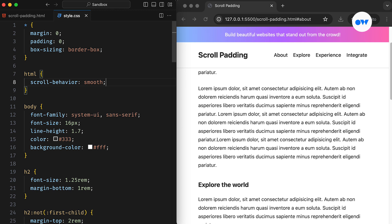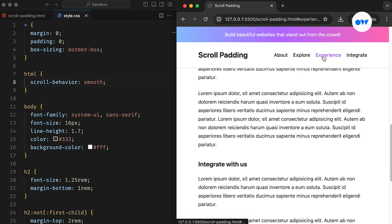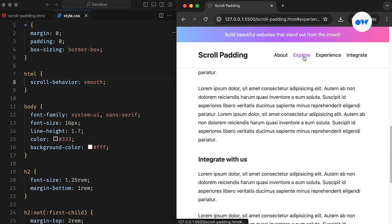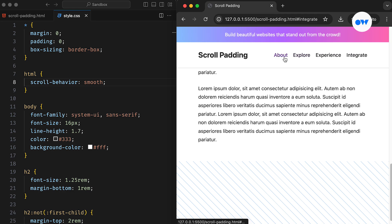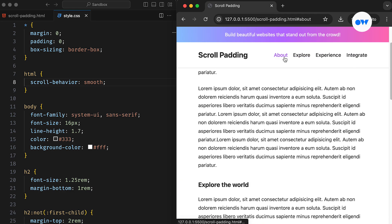However, having a fixed element at the top introduces the issue of overlapping. In our scenario, the header is fixed in position, and when we click on a menu item, the browser takes us to the top of the viewport and halts scrolling right there.